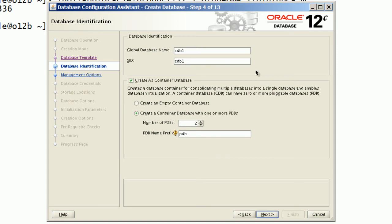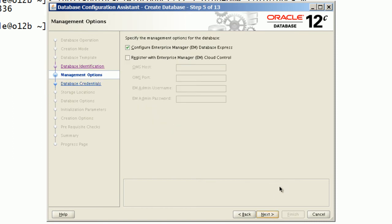We will review all options before proceeding to next step. Continue with default option to configure Enterprise Manager Database Express.